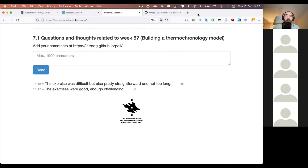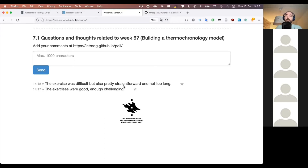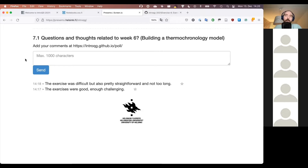Taking a quick look at the feedback posted on the poll page, it looks like exercises were fairly good — difficult but straightforward, not too long, and challenging enough. That sounds pretty good. The idea for these last two exercises is that we put together things we've been working on in different weeks.